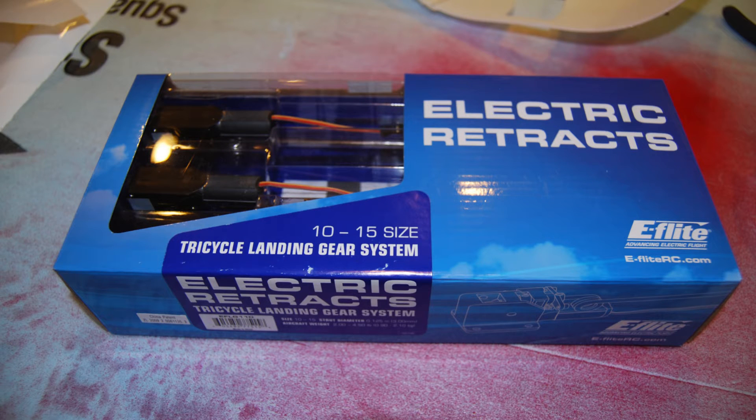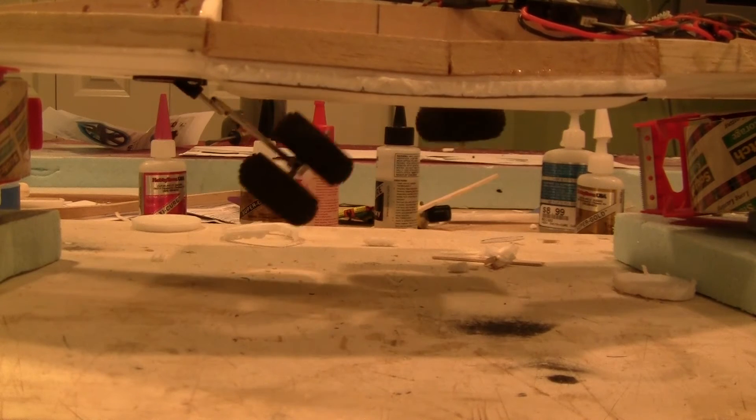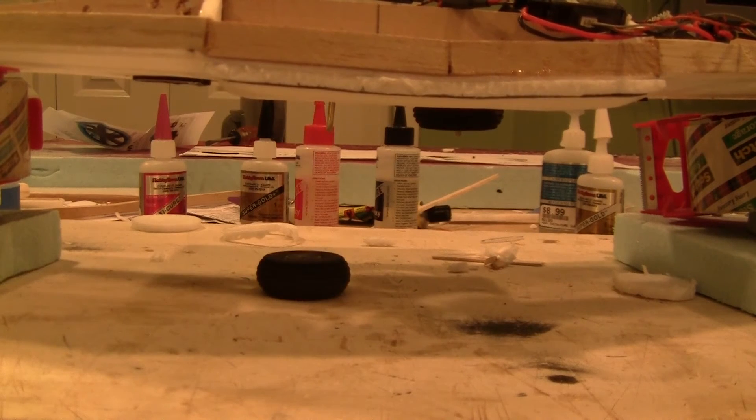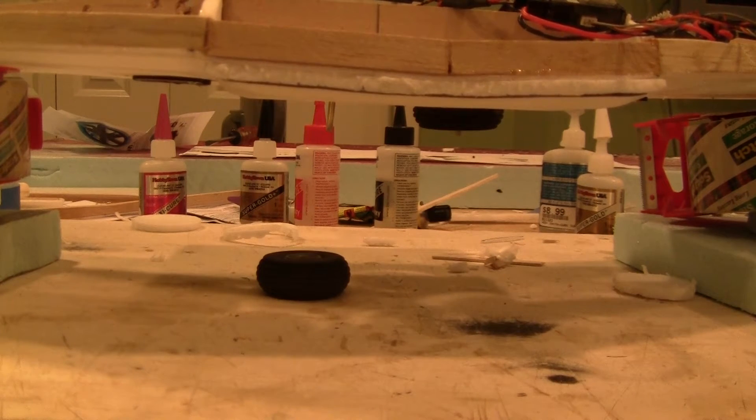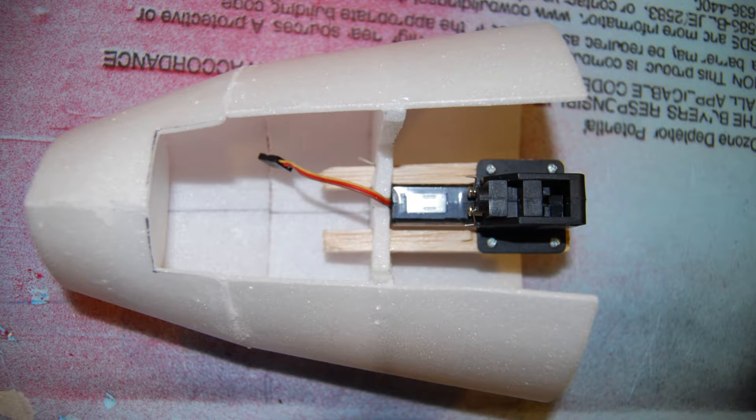I decided to go back to E-flite 10-15 size electric retracts for this build. I found the cheaper ones I used in my previous plane, I had trouble going down all at the same time. I made a quick and simple mount with balsa, trying to keep everything as light as possible.